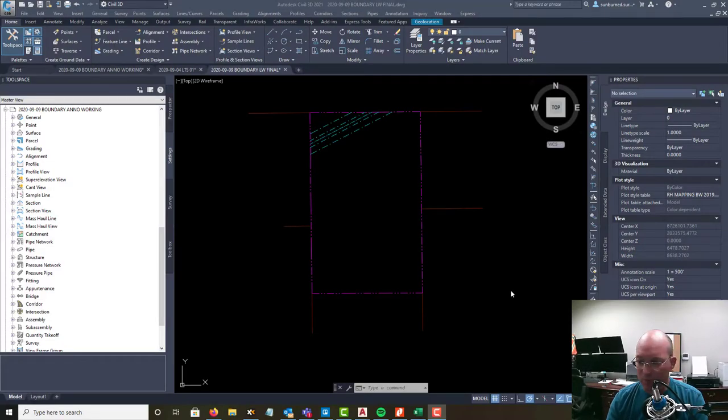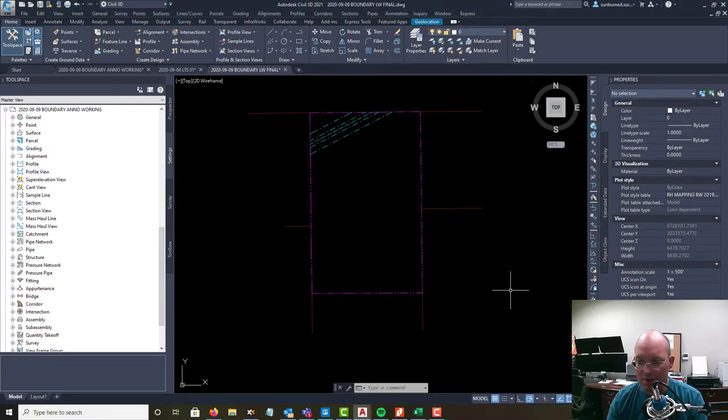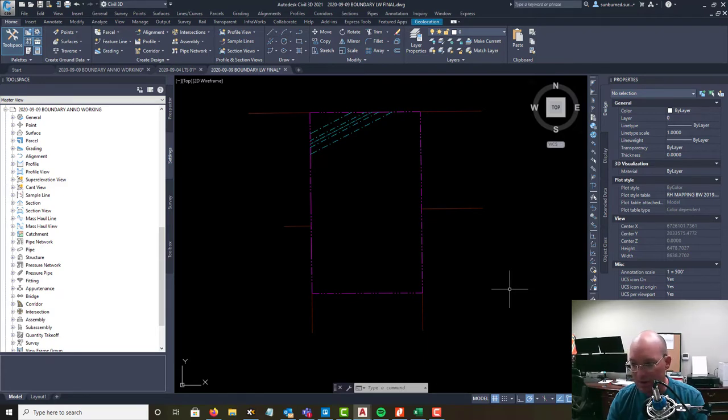Hey guys, Landon Blake from Redefine Horizons. This is another video in that set of videos I'm doing to show you how to put our boundary drawings together here at Redefine Horizons.